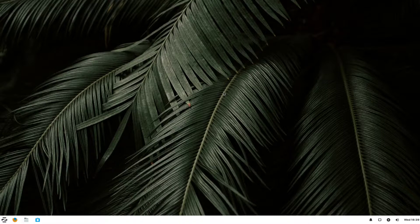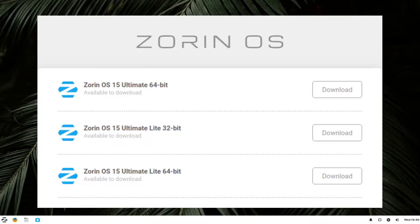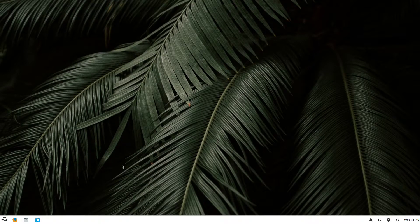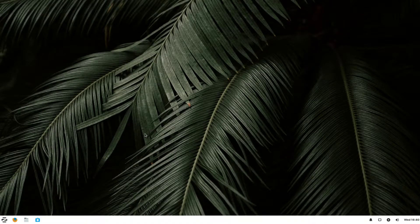This edition specifically wasn't sent to me. However, they did send me the first version of Ultimate, and this version is now listed as an ISO if you go to download Ultimate now. So if you own Ultimate, you actually already have this distro — you already own it — and you can download it just by heading over to where you'd normally download Zorin OS Ultimate and picking this ISO over the normal ISO.